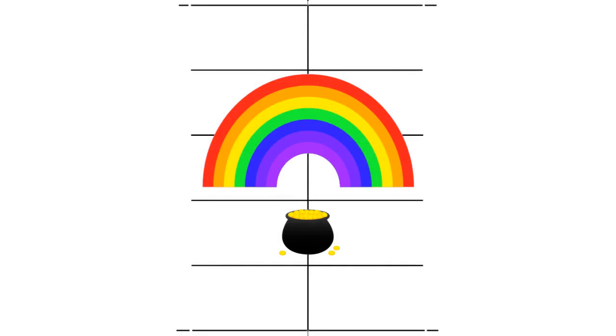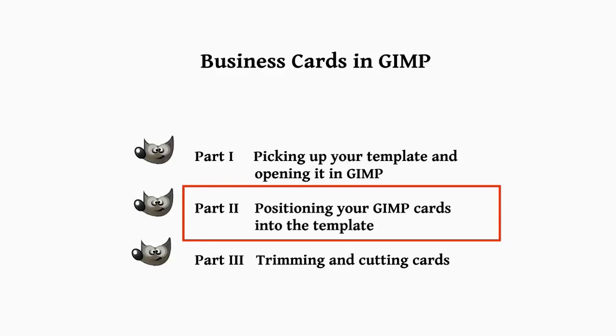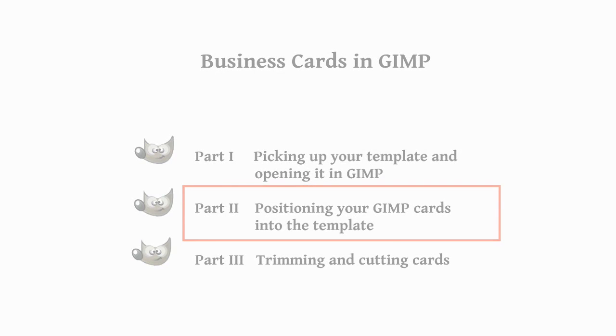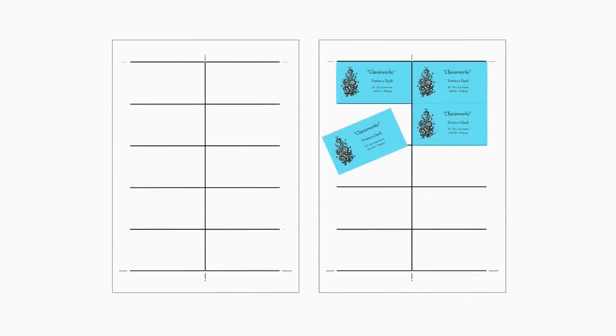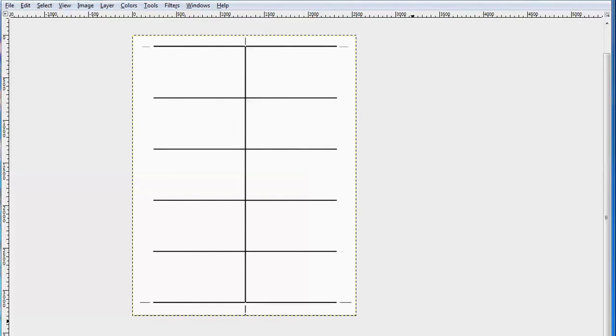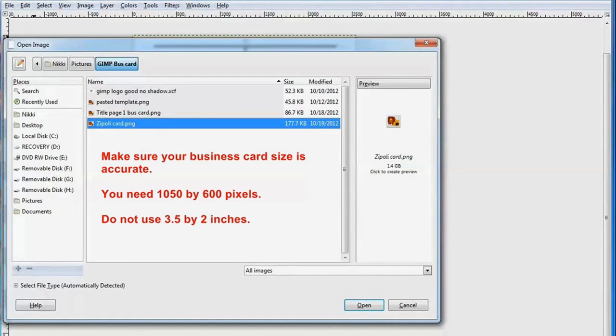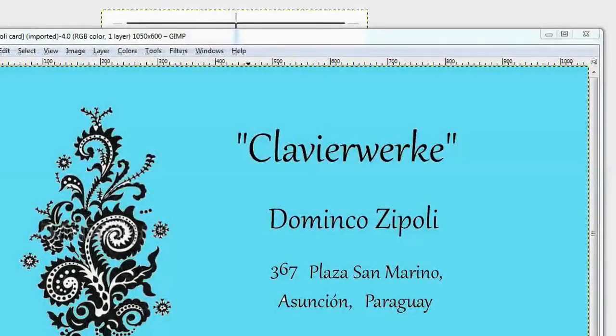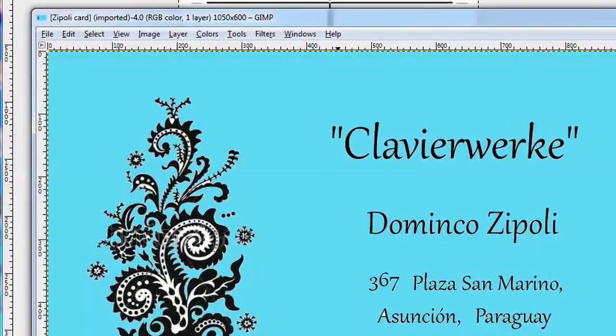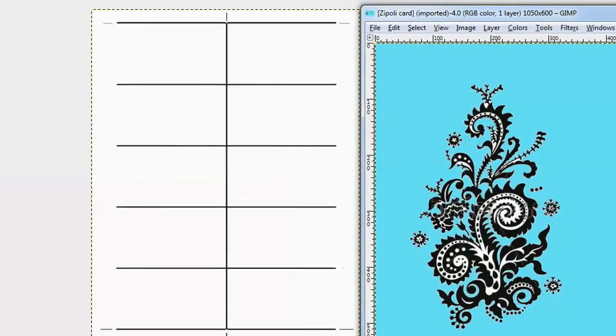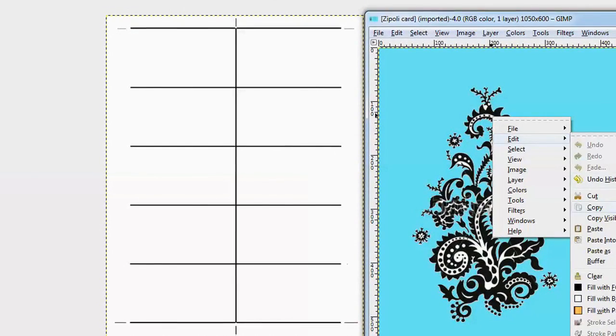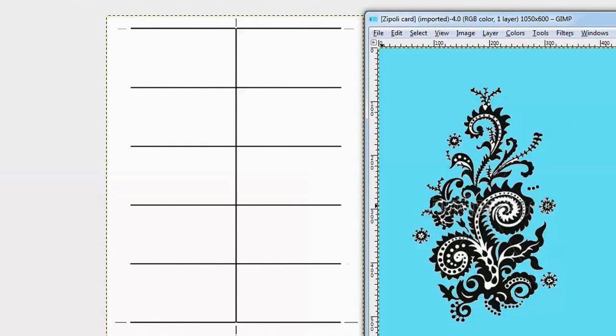Okay, now we come to the second part of this tutorial which is positioning your Gimp cards into the template. Now pull up your template and go to File and download your business cards. Hopefully you've created them in the correct format which is 1050 by 600 pixels. When you download them they're going to look huge but they will fit into your template perfectly because we've counted the pixels. So click on Edit and then click Copy.